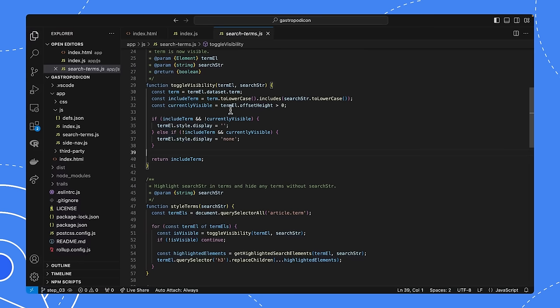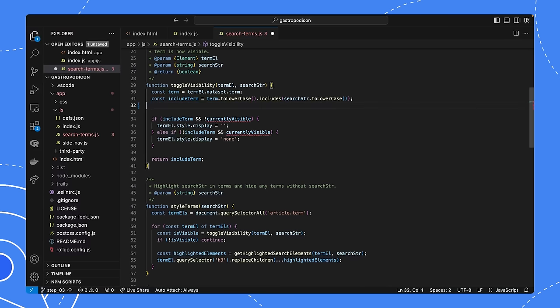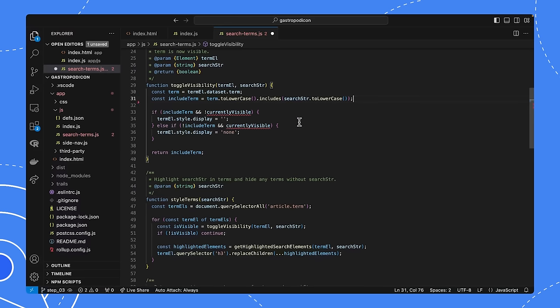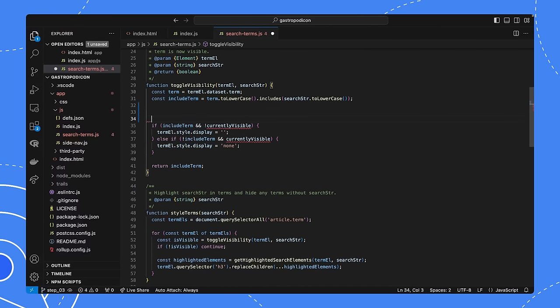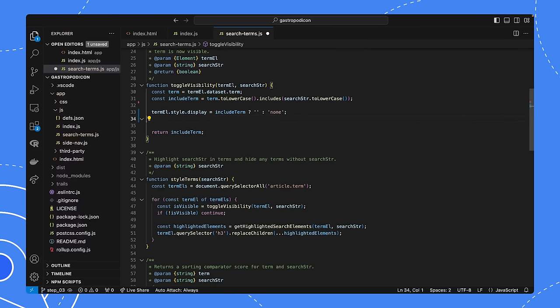Now you could get clever and change this code to check a value that doesn't force layout like offset height does. Or you could even make a little weak map visibility virtual DOM in like six lines of code. But in this case, the much simpler approach is to treat the DOM as write only and trust the browser's performance. So let's just take the check out and set display based on include term. And now it's a much simpler function and it'll run much more quickly.